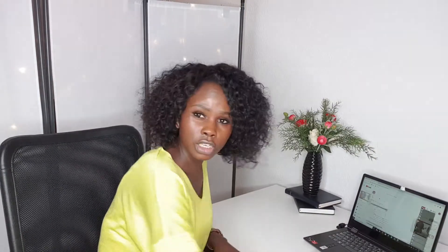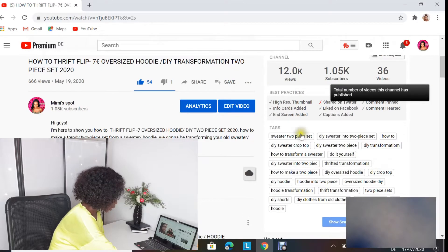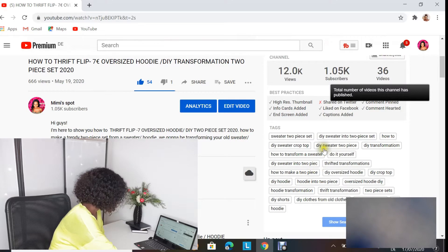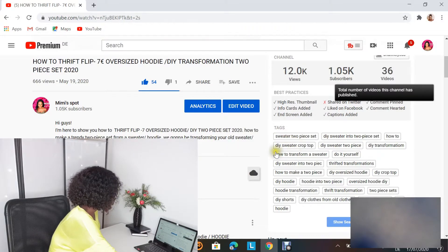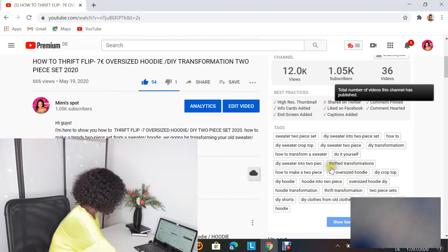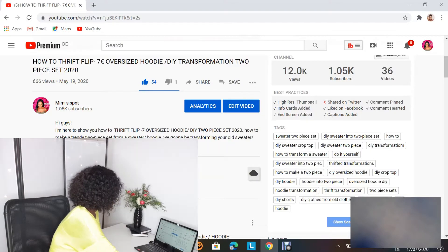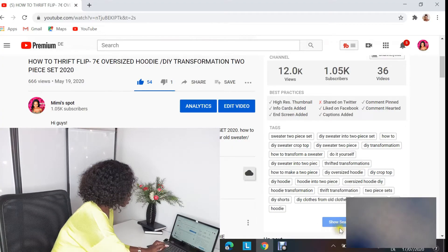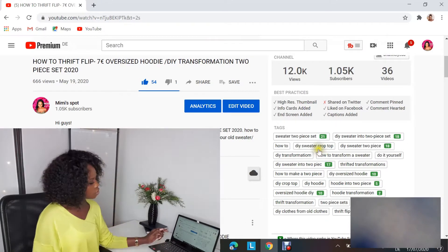Let's open this in TubeBuddy and see what I'm explaining — that's the best way I can show you what I mean about the tags. You can go down here and see the tags I'm using in this video. I changed some of these tags using the TubeBuddy tag generator because I saw my video wasn't ranking by tags when I first got TubeBuddy. Now when we search these tags — in my description there was 'sweater two-piece set,' 'DIY sweater crop top,' 'thrift transformations,' 'hoodie into two-piece,' 'DIY hoodie,' 'DIY oversized hoodie' — all words related to the title, description, and everything I was talking about.